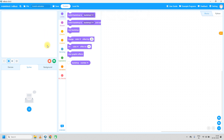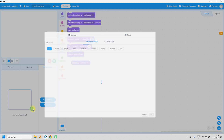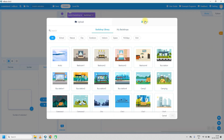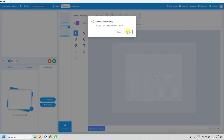Next we have to design the background first. Go to the background tab and click on the plus sign. After that go to the paint option. You will find two backgrounds, so we need only one — delete the second background.